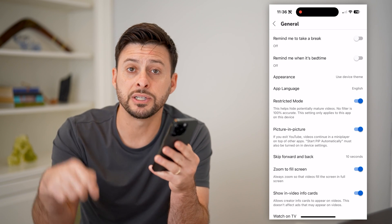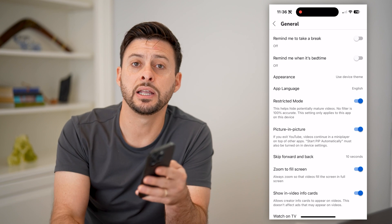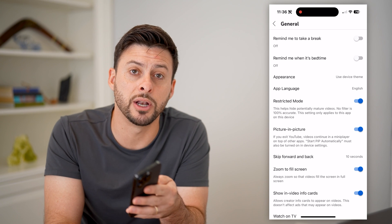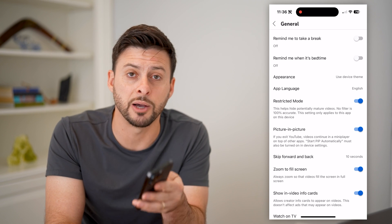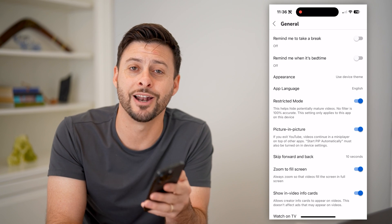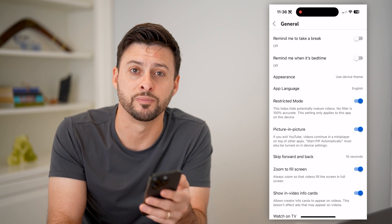I hope this helps. If it did, hit the subscribe button down below — it really helps me out, and I'll catch you on the next one.